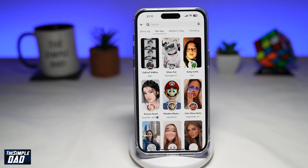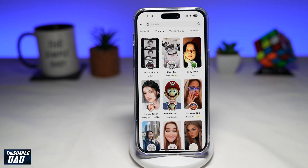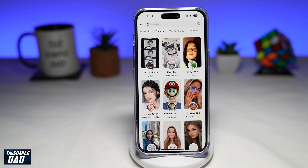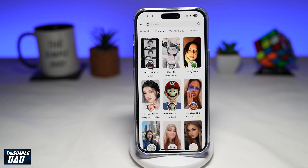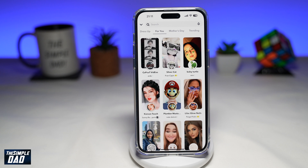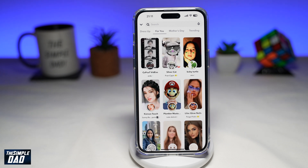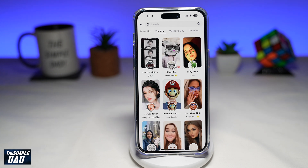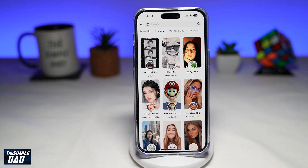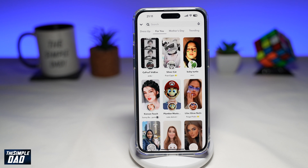Welcome to another Simple Dad Snapchat and iPhone tutorial. In this video, I'll show you how to turn off time-sensitive notifications on your Snapchat app running on your iPhone.